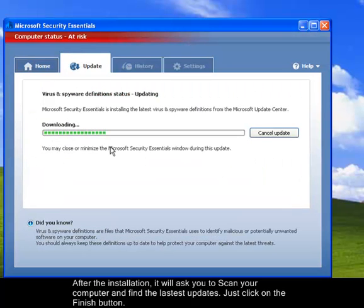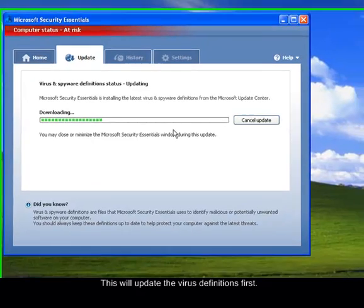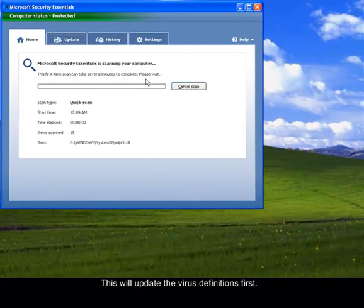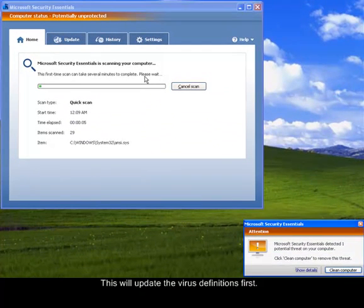So first, it is updating and downloading the components for the updates. Let's just wait for it to finish again. So after the updates have been completed, it will proceed to the quick scan.